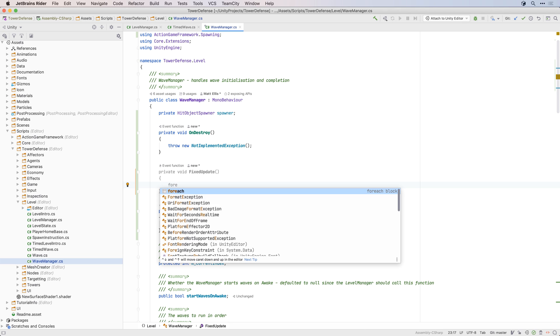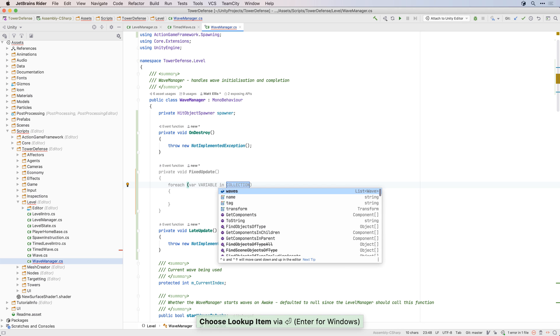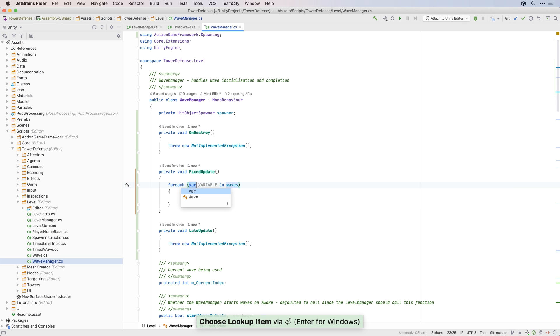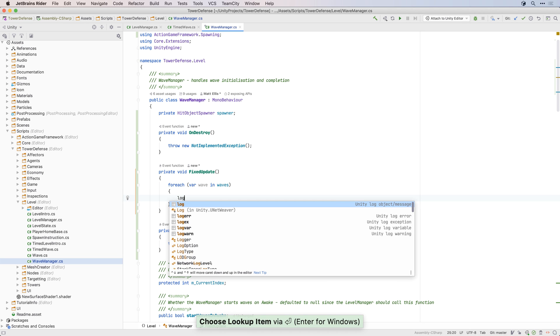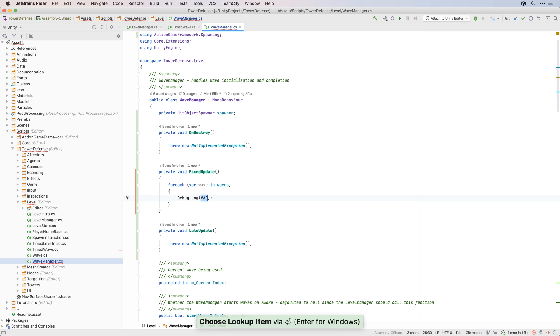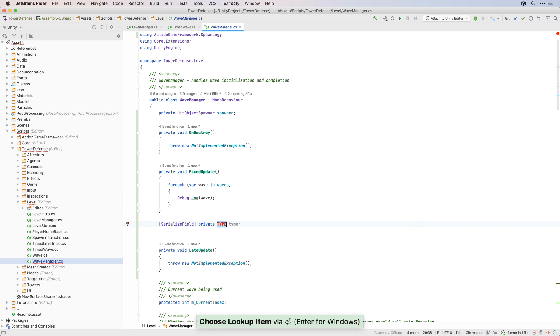And you can use, edit, and create live templates to quickly generate code snippets. Rider ships with several Unity-specific templates to quickly generate attributes, log messages, serialised fields, and more.